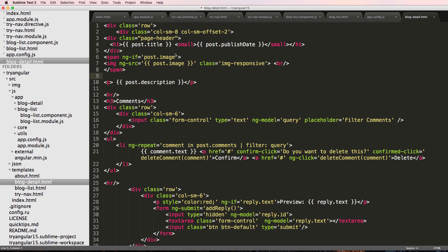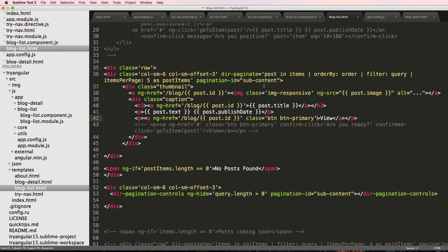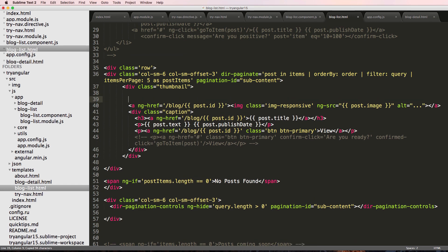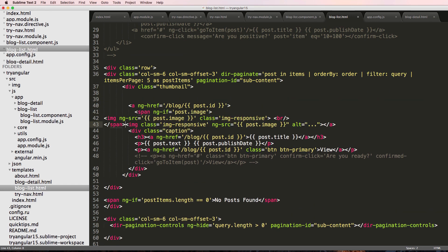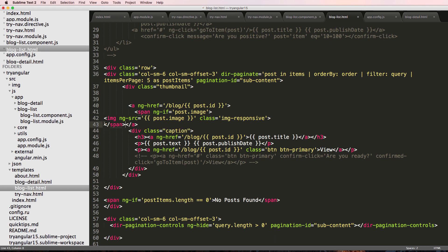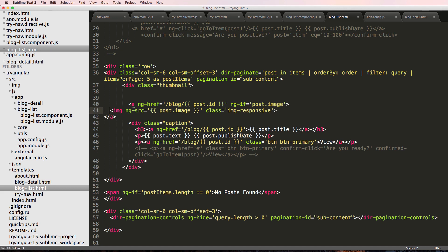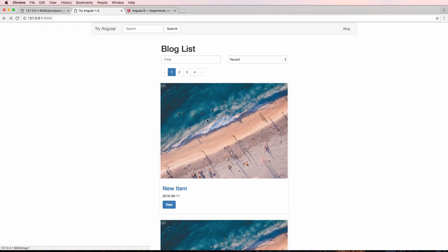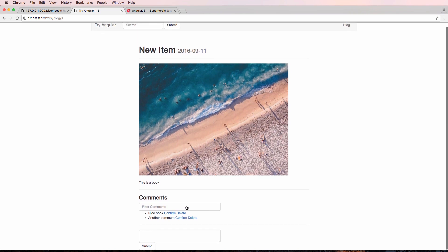We probably want the same sort of conditional in the blog list as well. Coming back, I'll put ng-if on the anchor tag wrapping the image — so if the image is not there, we don't show a broken image or any space for it. That's starting to look better.